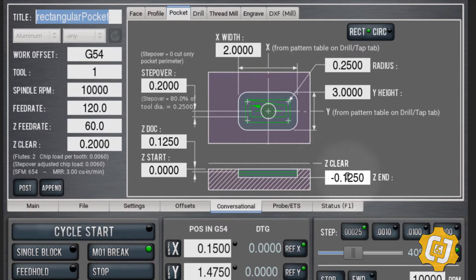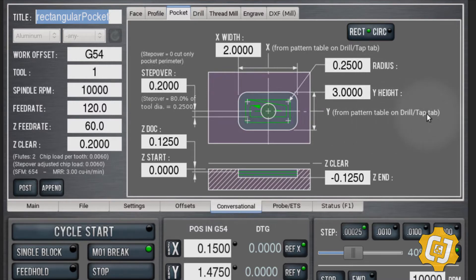And where to end — we're just going to cut an eighth of an inch deep. For depth of cut, we're going to do it in one pass. This is going to be a rectangular pocket. Also take note of the 'X from pattern table on drill tap tab' and 'Y from pattern table on drill tap tab' options. There's one more thing you have to do to make this pocket work.